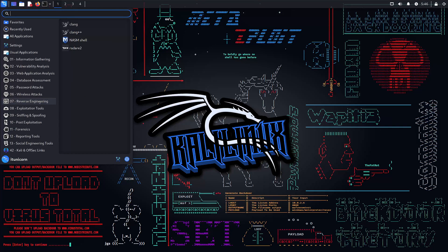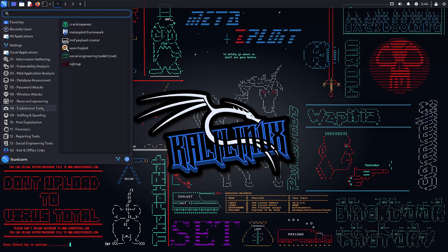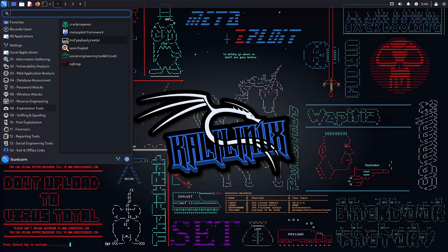Number seven, reverse engineering. Turn software inside out. Reverse engineering is your path to understanding and exploiting any application's core logic. Number eight, exploitation tools. Arm yourself with the tools of the trade. From metasploit to custom exploits. Learn how to breach defenses and take control.